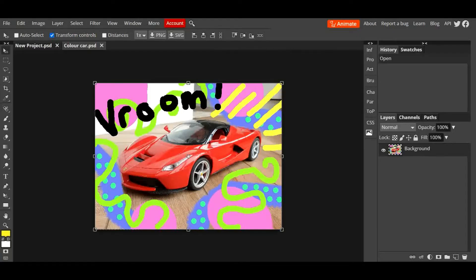Hi! In this quick tutorial, I'm going to show you how to save a project that you're working on in Photopea.